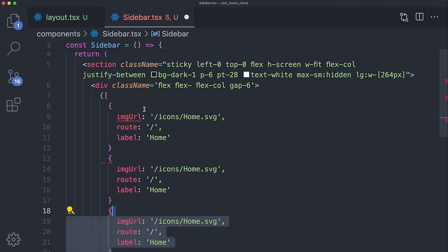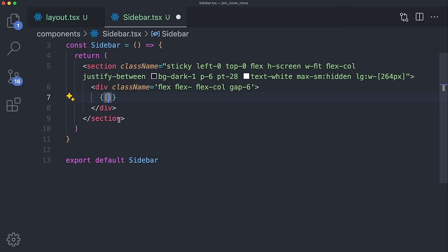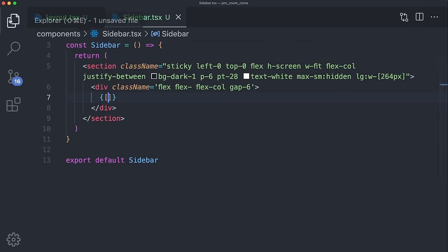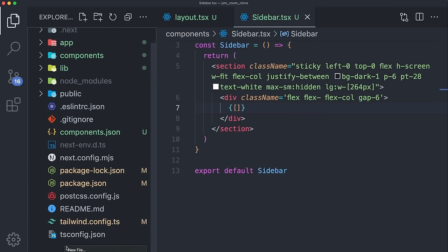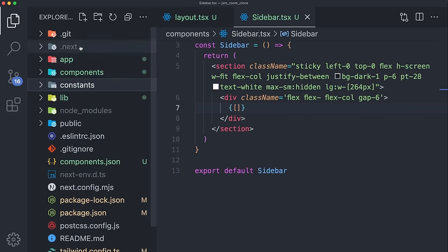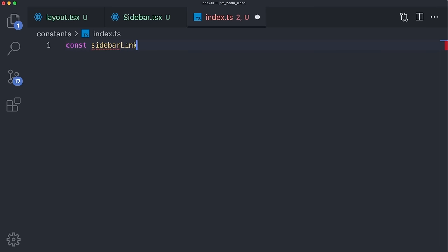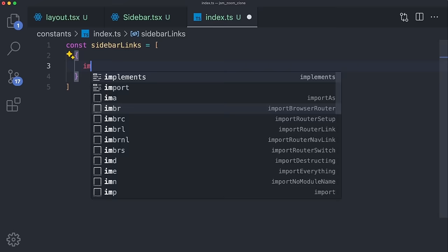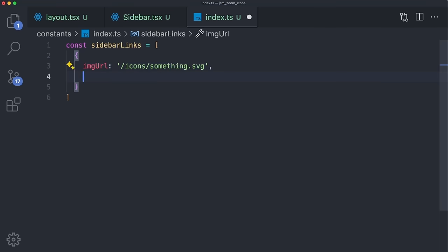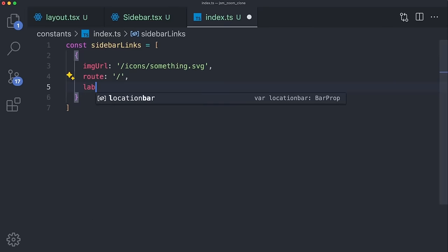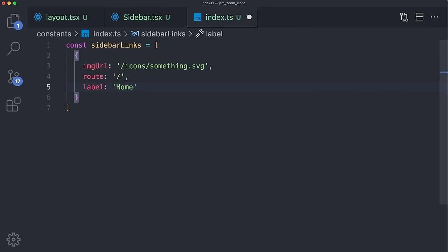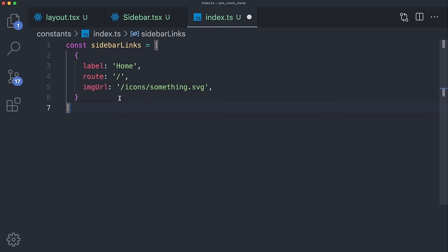Rather than cluttering our JSX with data, let's navigate to our root and create a new folder called constants with an index.ts file. Here we can create the sidebarLinks array. Each object has a label, a route like forward slash, and an imageUrl like /icons/home.svg. We can duplicate this four more times for: Home (route /), Upcoming (route /upcoming, icon icons/upcoming.svg), Previous Meetings (route /previous, icon icons/previous.svg), Recordings (route /recordings, icon icons/video.svg), and Personal Room (route /personal-room, icon icons/add-personal.svg).